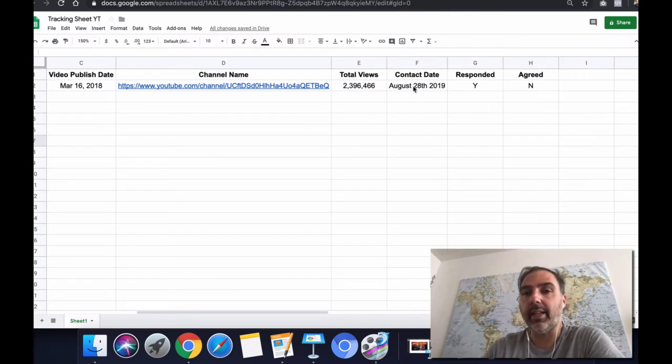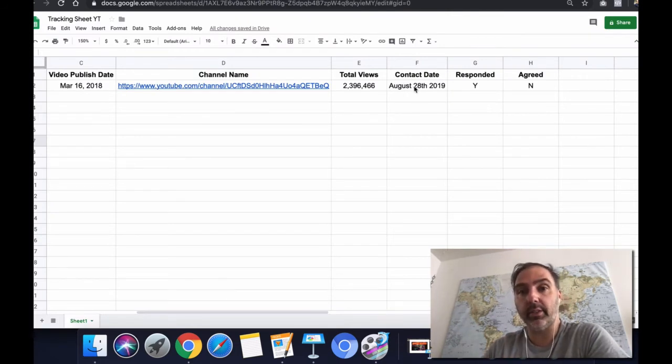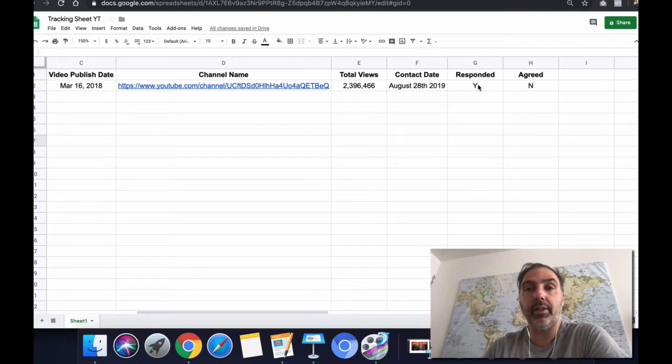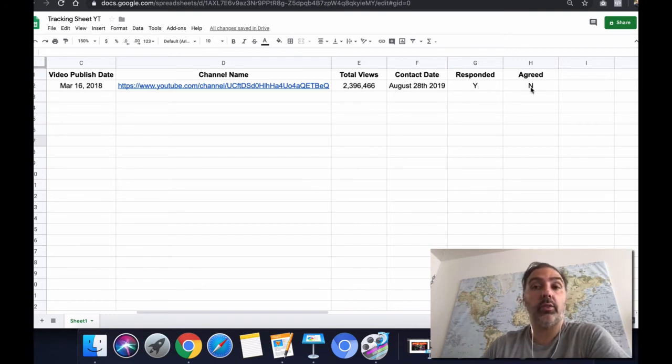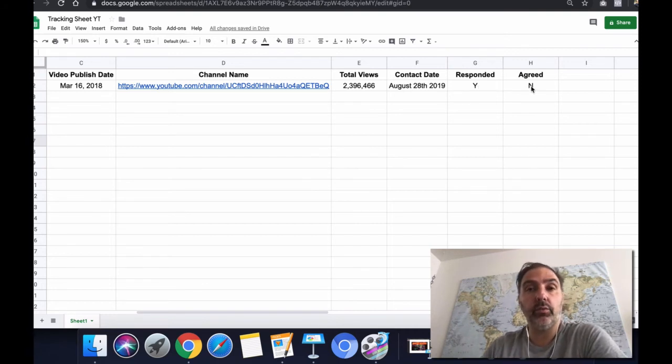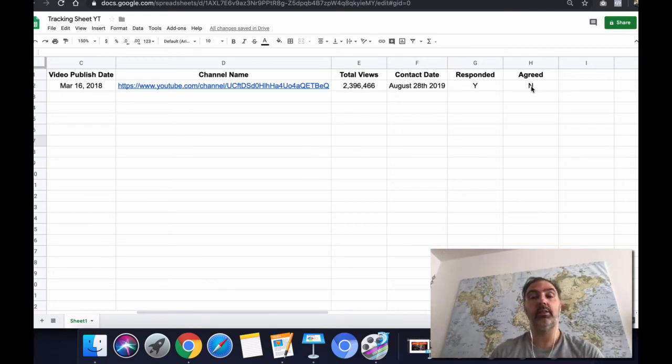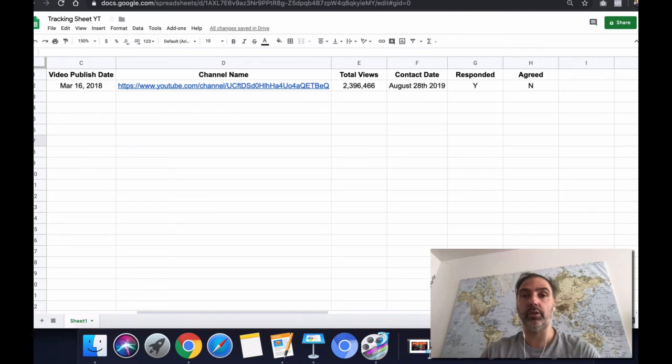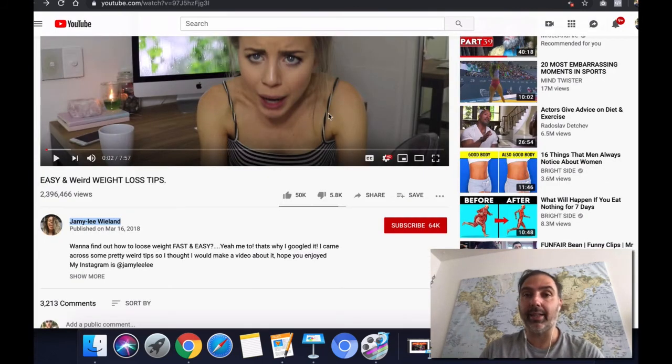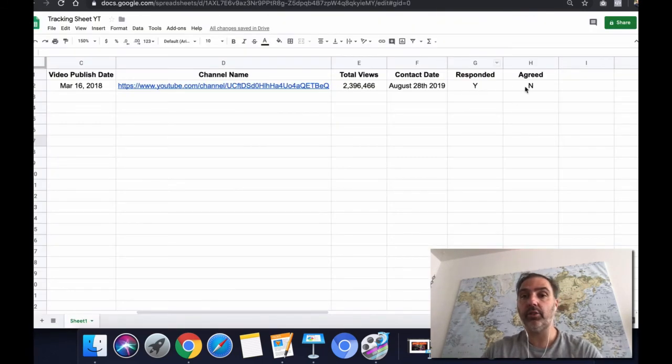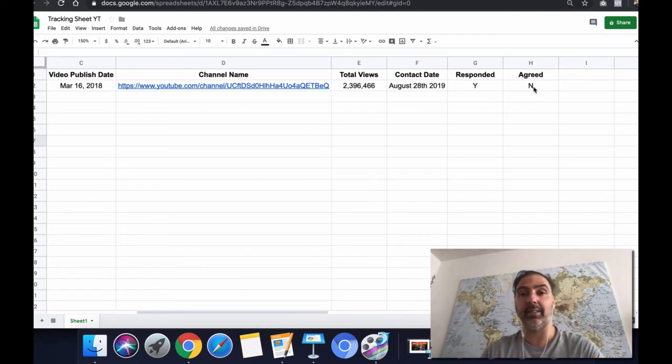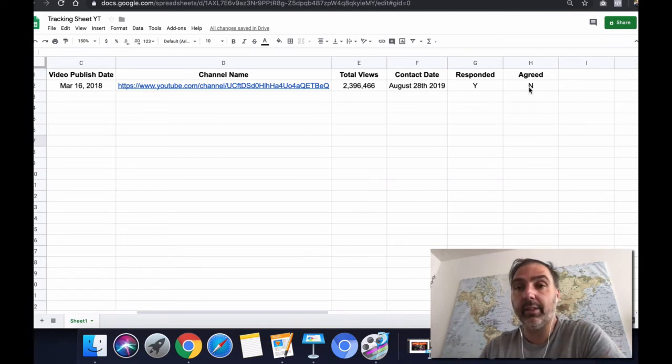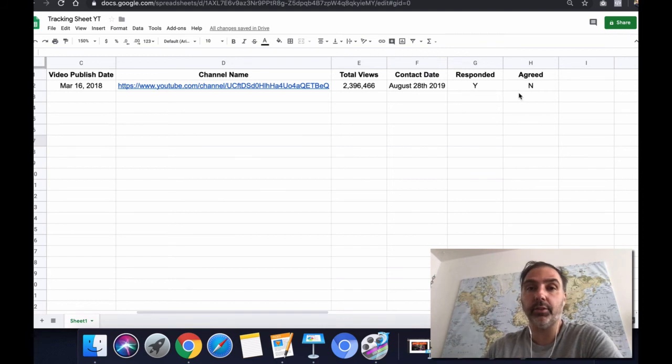Contact date, when you contacted the person. Did the person respond or not? And also, did the person agree for your offer that you're going to give them, maybe ten to twenty bucks so you can rent their video description of this video to put your link in there. If not, then just put in an N and that's it.